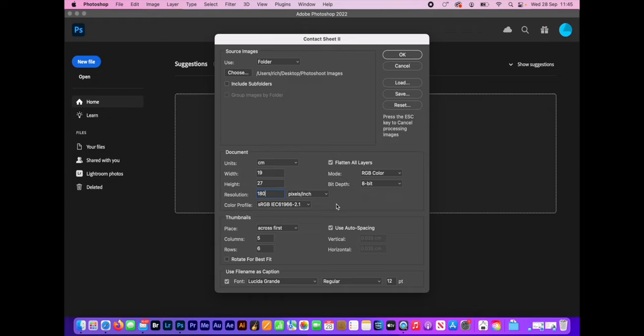I'm going to flatten all layers unless you want to move things around after you've done it, but that's only if you want to get into some other stuff afterwards. And then down here is deciding how you're going to place them.